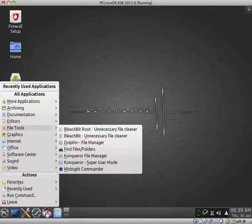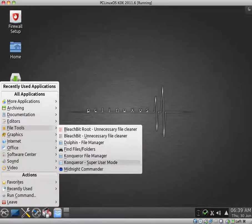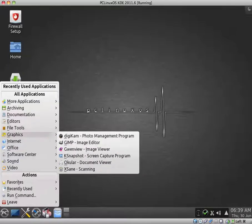File Tools. BleachBit Root. Dolphin. You can just search using Find Files and Folders. Konqueror. I quite like Konqueror. And Midnight Commander. I haven't heard of that application before.